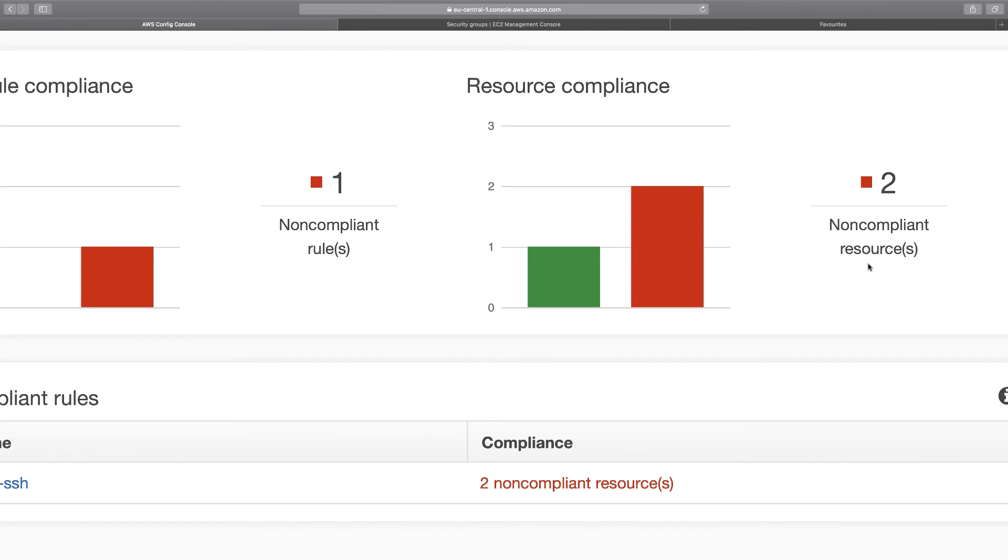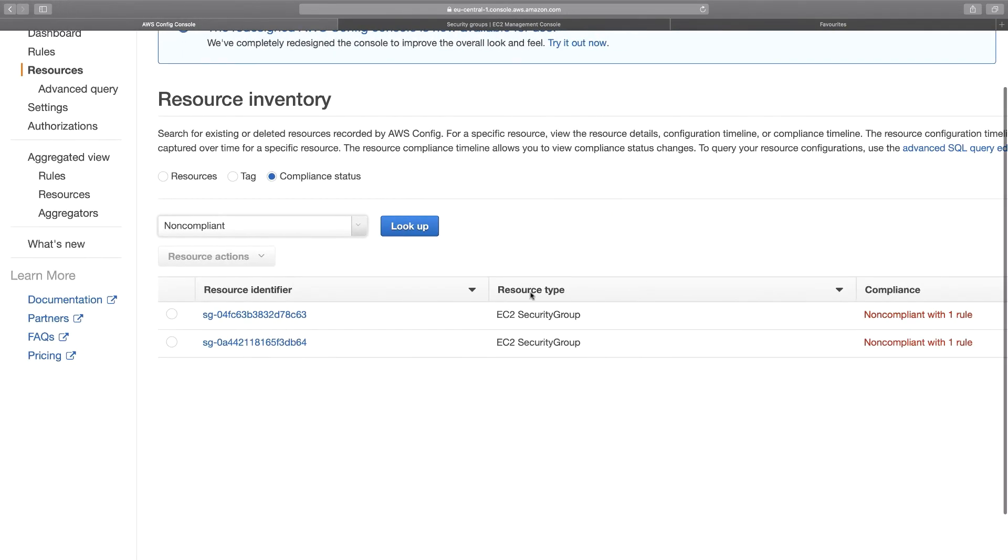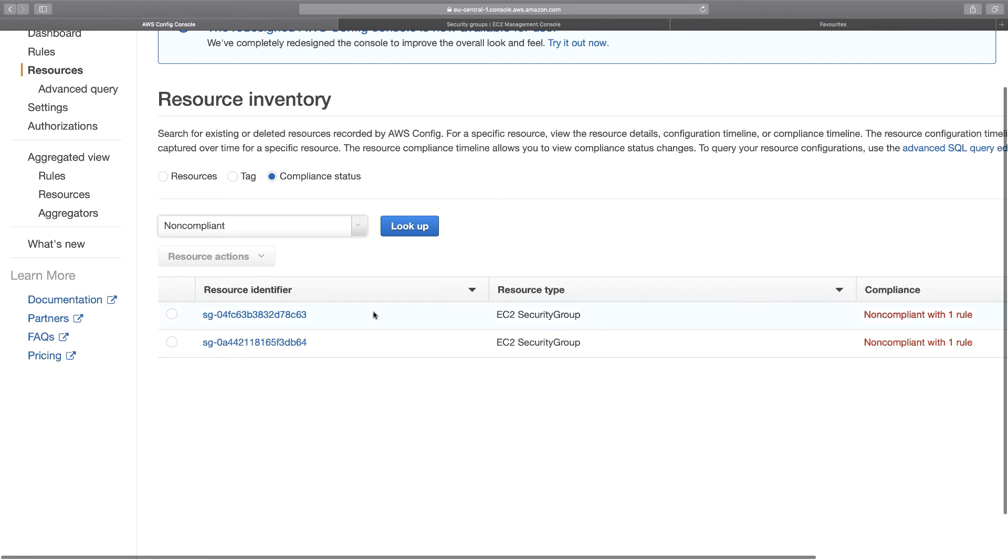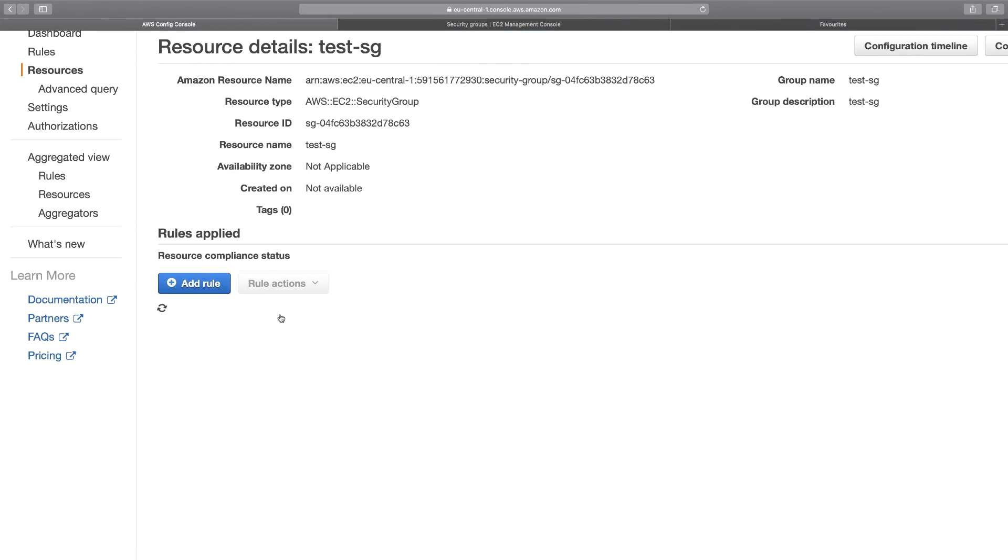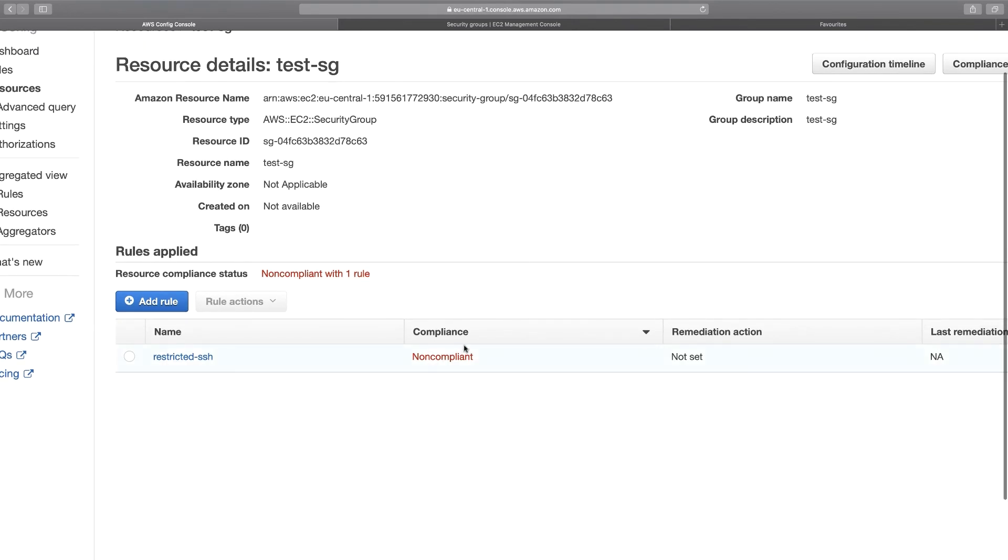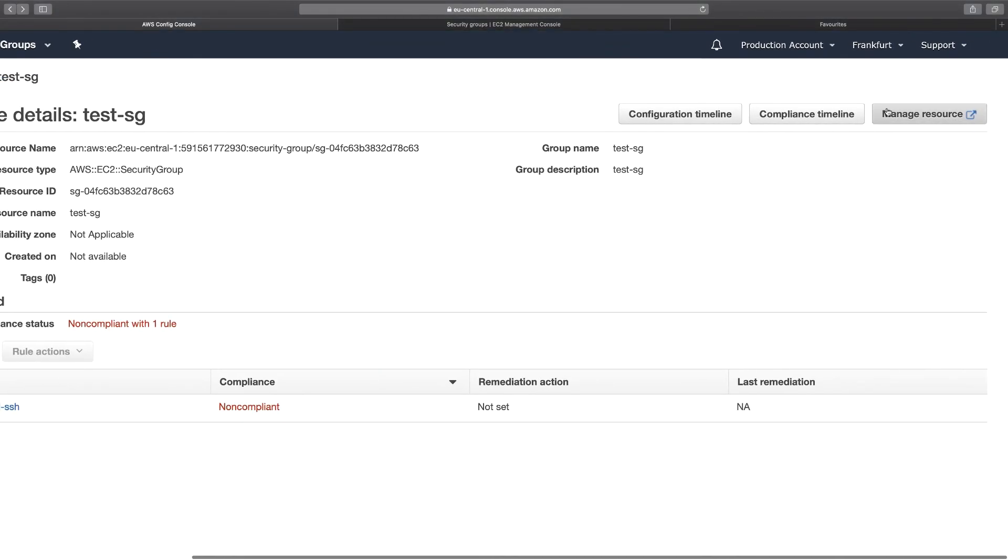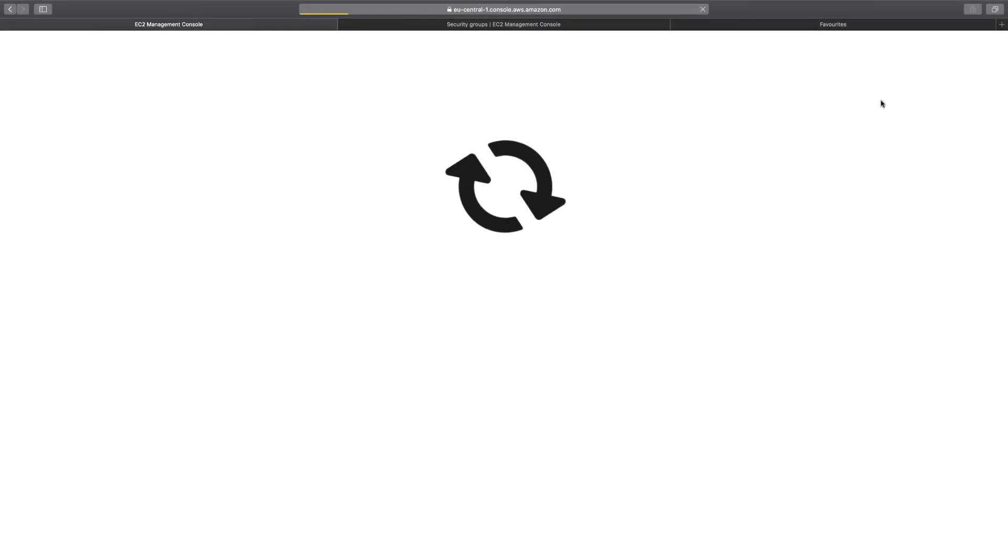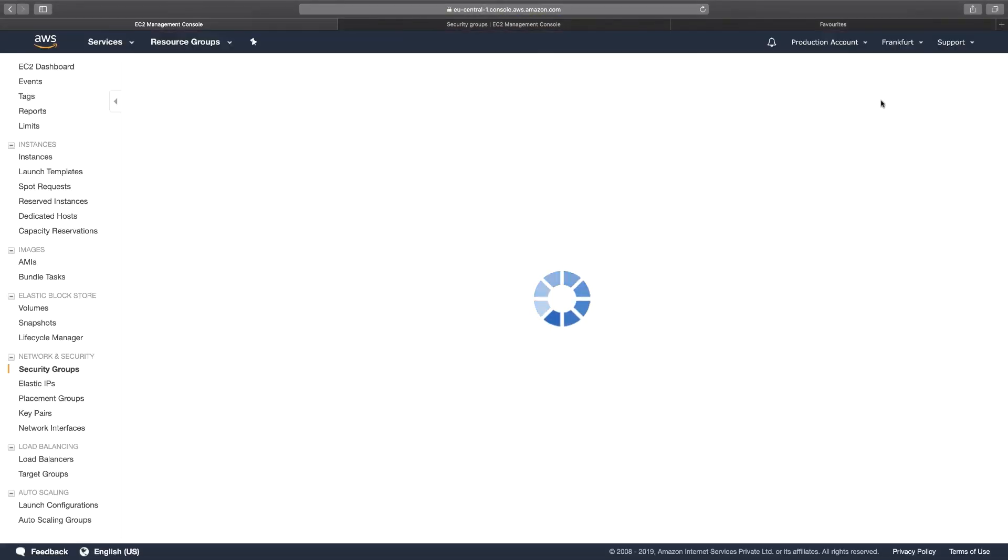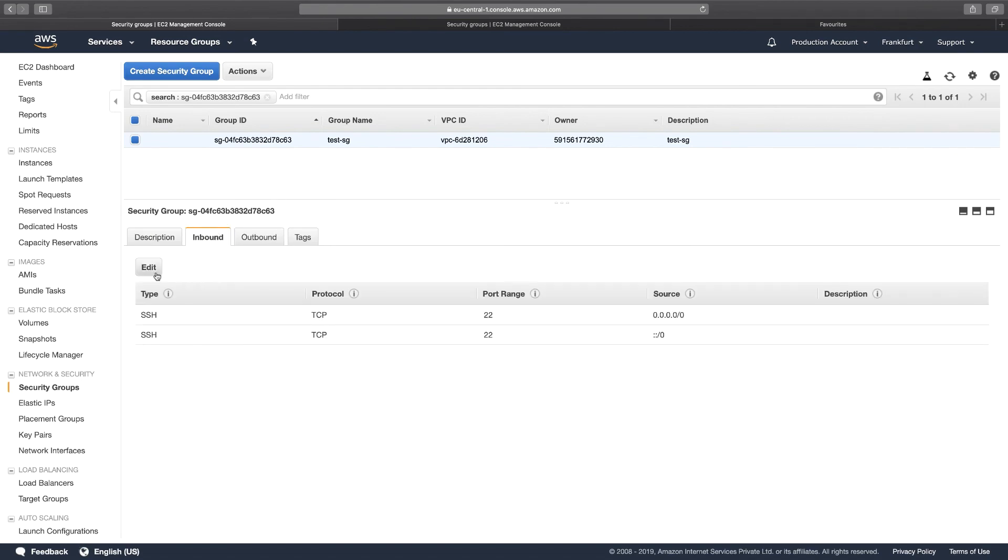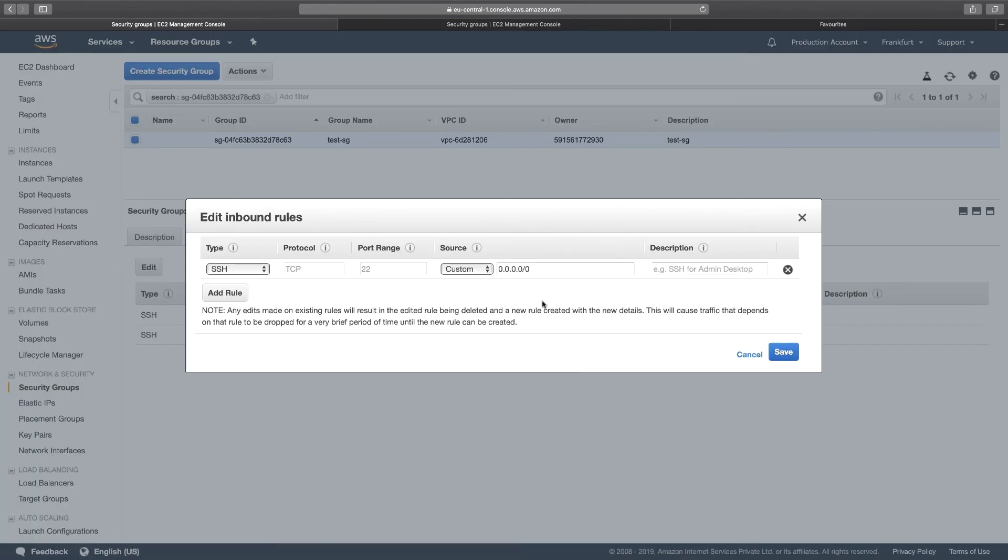So I go to this two non-compliant resources and it will show me the two different groups that have the SSH port unrestricted. So I can click on any one of them and you can see that the compliance is non-compliant. I just click on Manage the Source and this will take me to the security group dashboard.